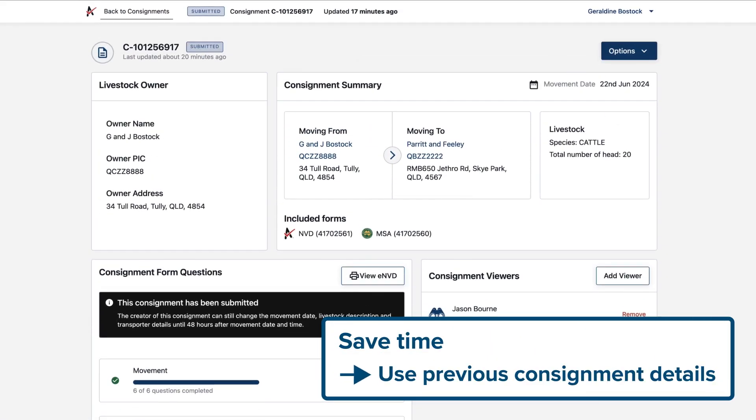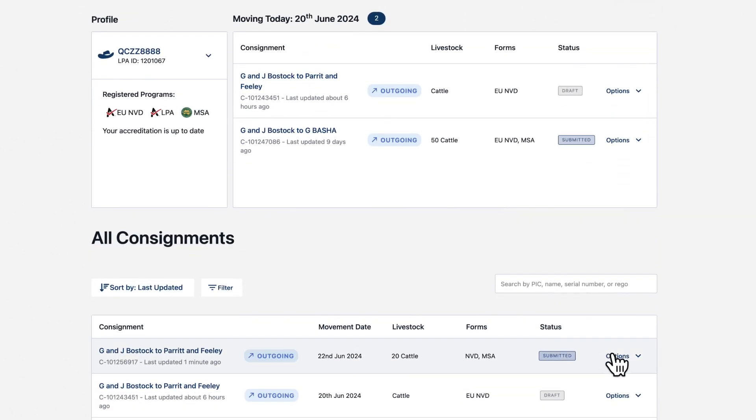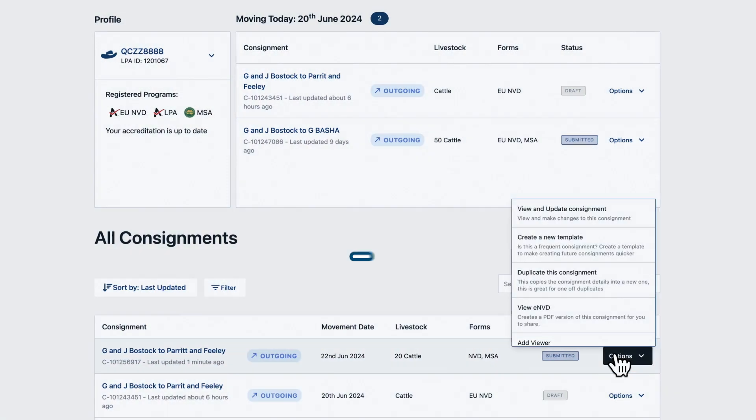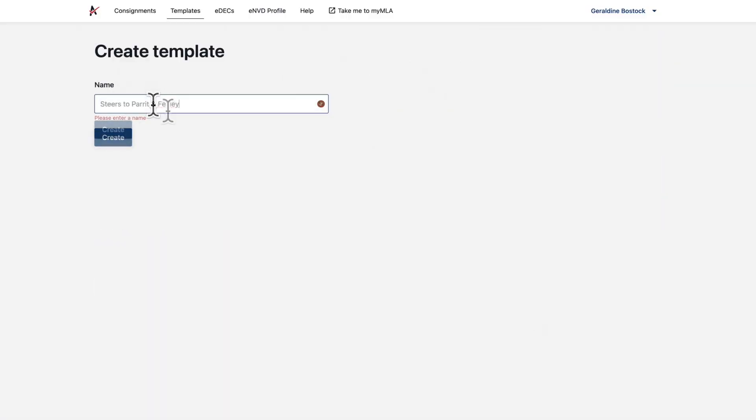You can save a lot of time by reusing previous consignment details, rather than starting a new one from scratch. On the ENVD home screen, find the previous consignment you want to reuse and choose Create New Template.